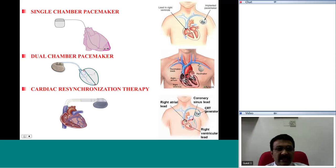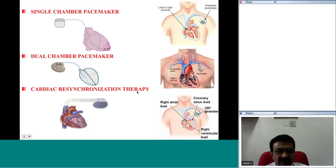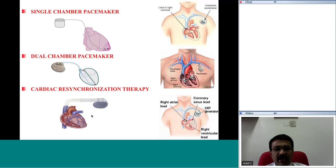Now looking at the dual chamber pacemaker — the generator has a socket launching two leads, one into the right atrial appendage and one into the right ventricular apex. And as described about the multi-site pacemaker, which is also called cardiac resynchronization therapy pacemaker, in addition to the dual chamber functionality with leads in the right atrial appendage and right ventricular apex, another lead is also placed to the left ventricle. So you have a single chamber pacemaker, a dual chamber pacemaker, and a cardiac resynchronization therapy pacemaker, also called multi-site pacemaker.